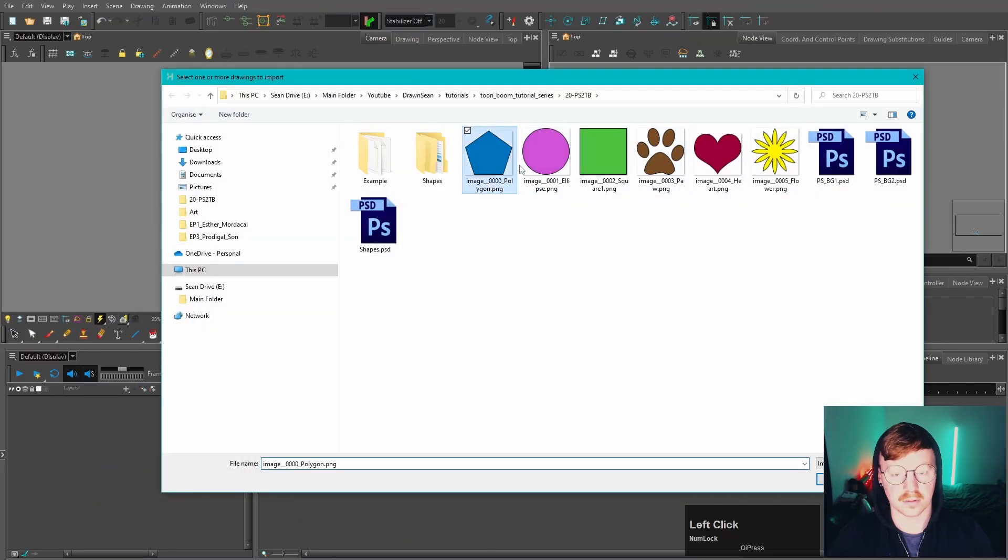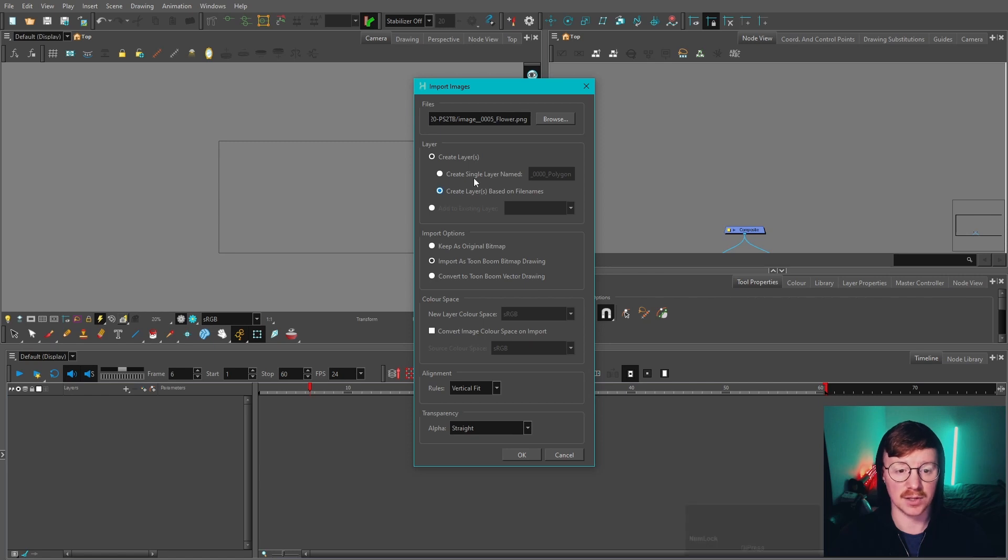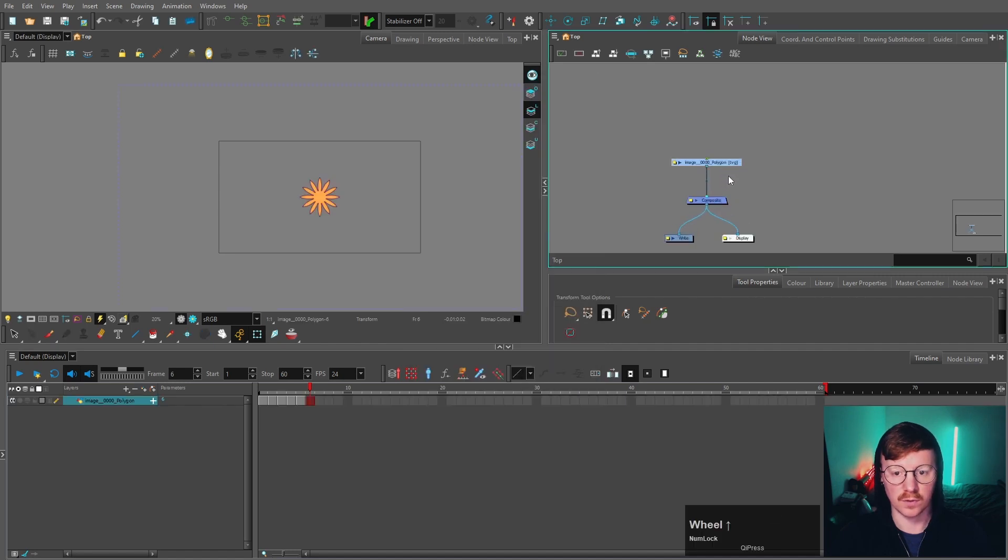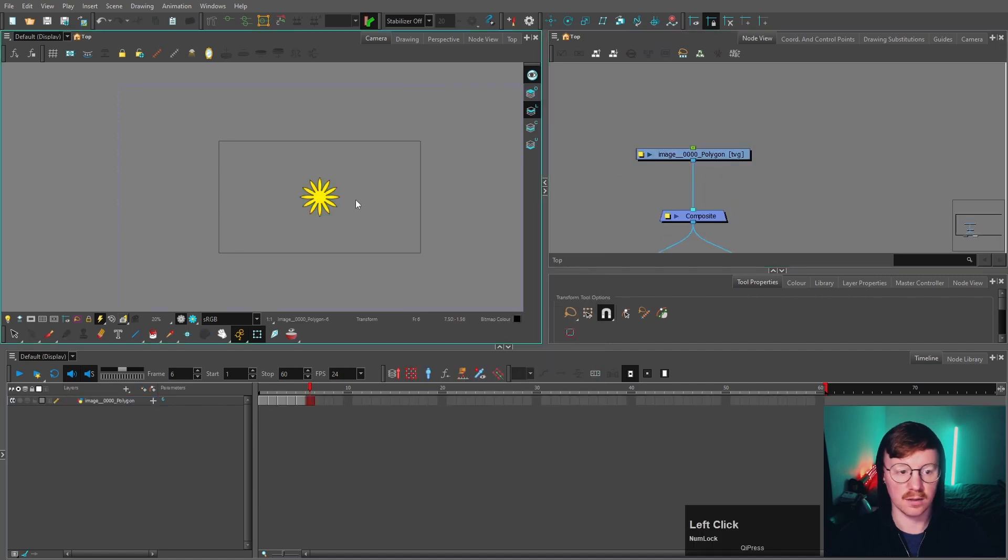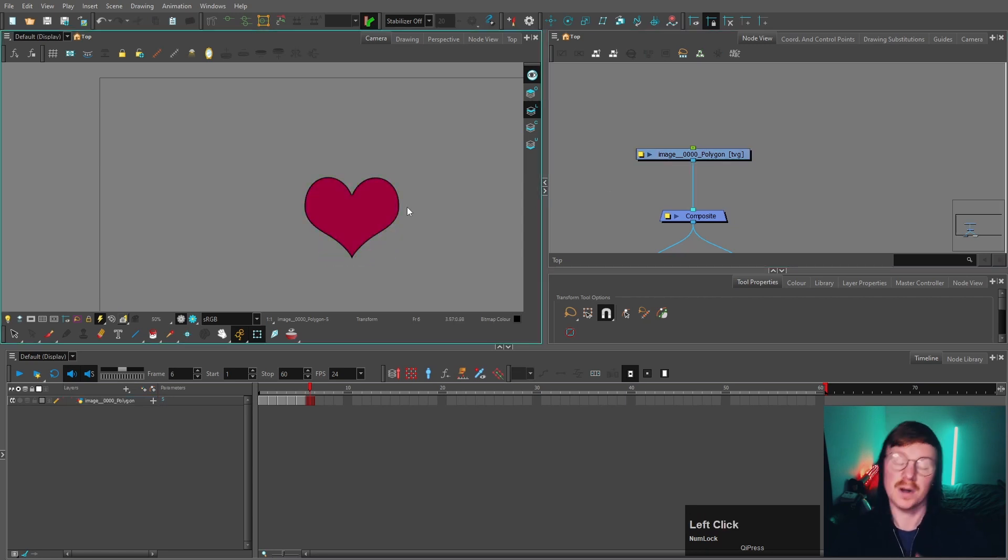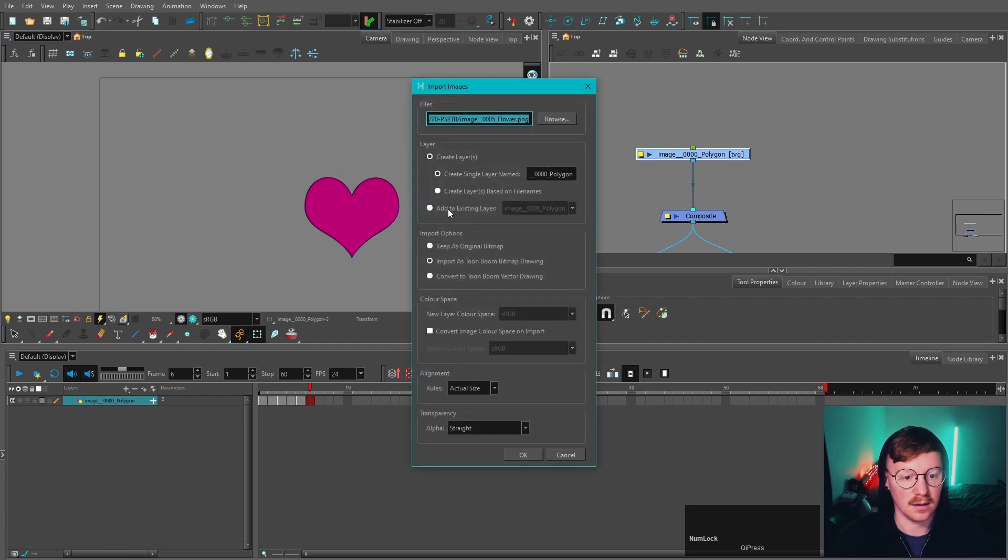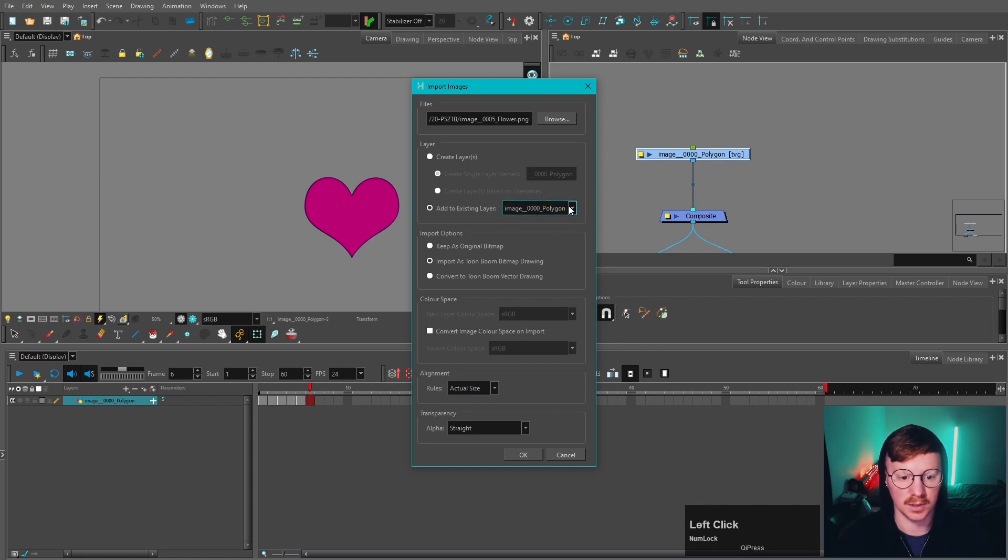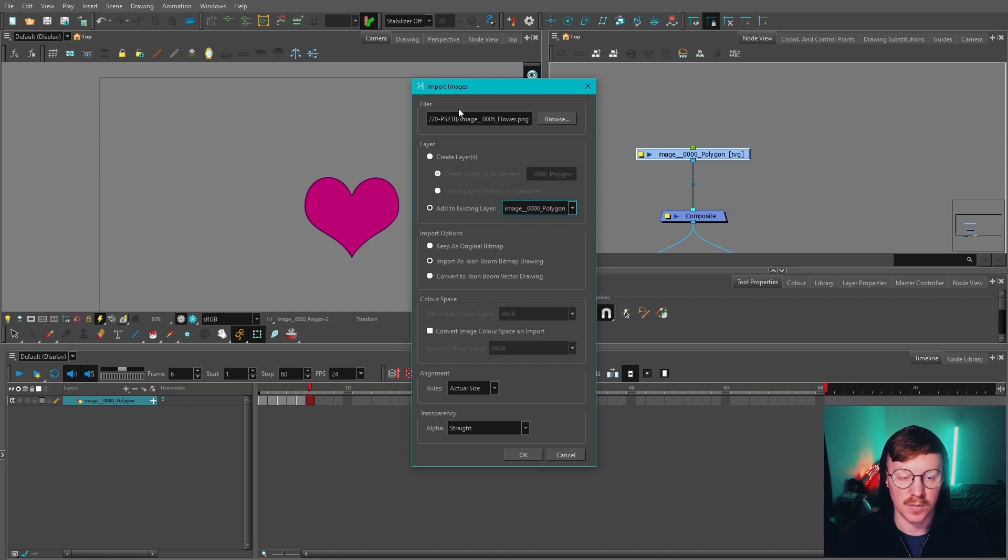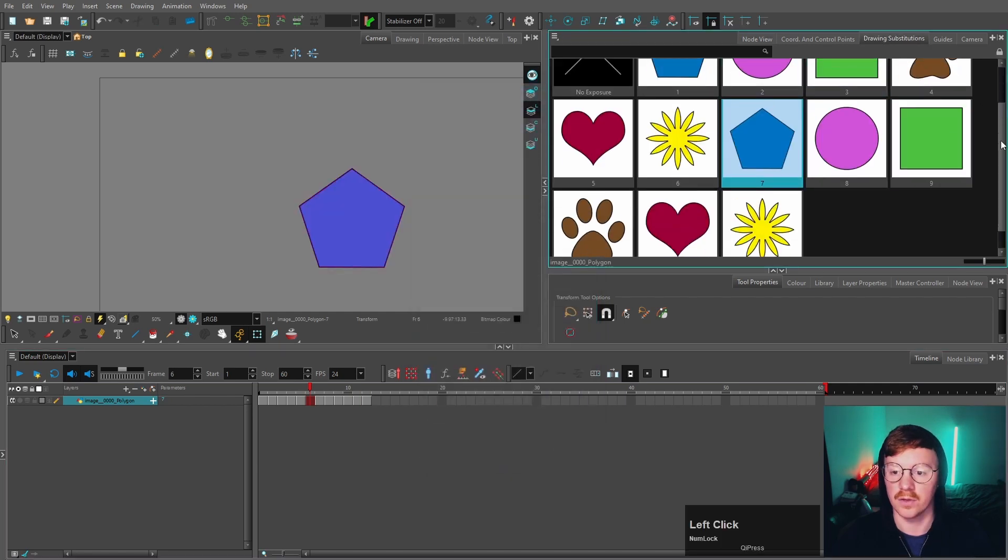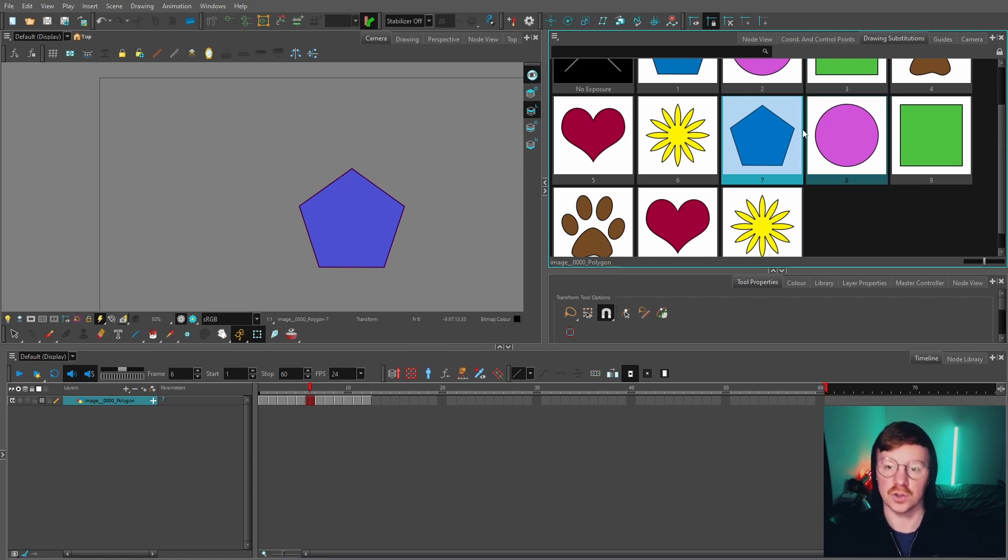If you import multiple ones and instead of doing Create Layers Based on File Names, you can do Single Layer and Import as Toon Boom Drawing, we've got those other drawings as substitutions. If you want to add more substitutions to that, import and then Add to Existing Layer. This is the layer we've got selected here. There's a dropdown if there's multiple layers. Click OK. We've got multiple files selected. You can see now that those additional shapes have been added to our existing layer, which is really useful.